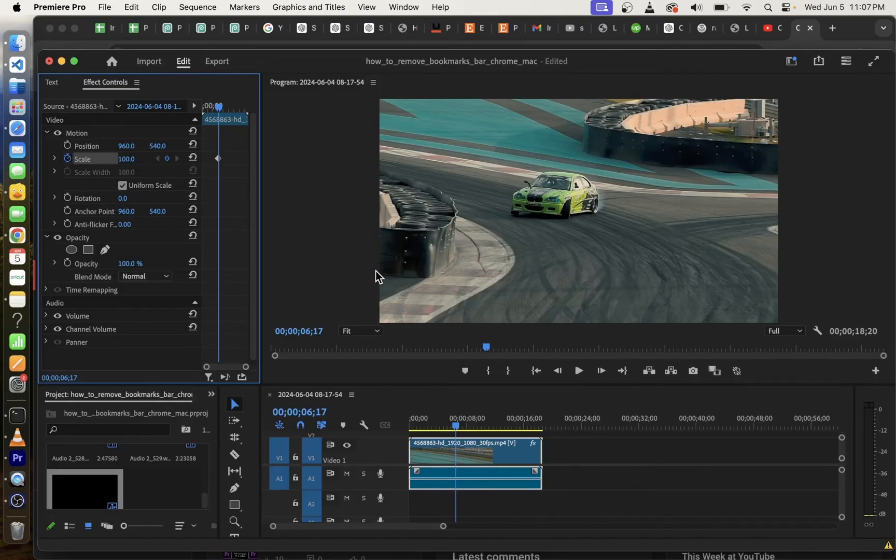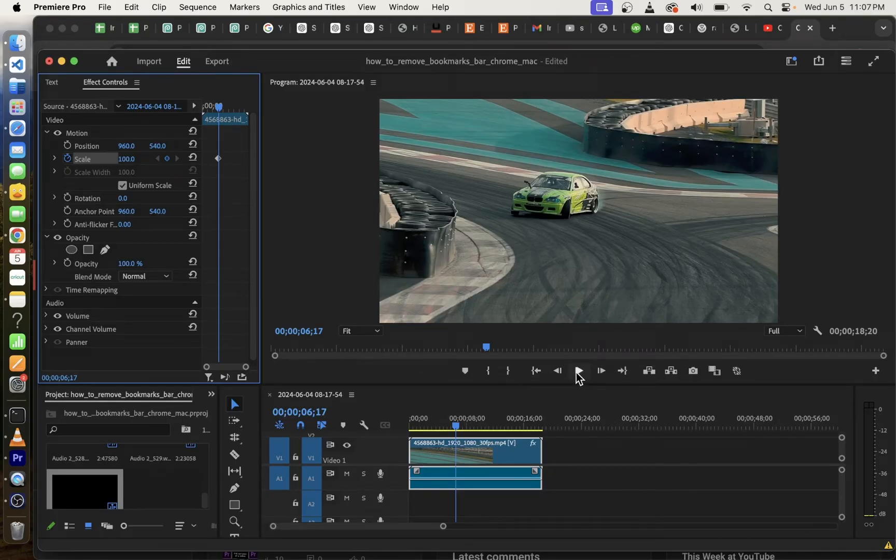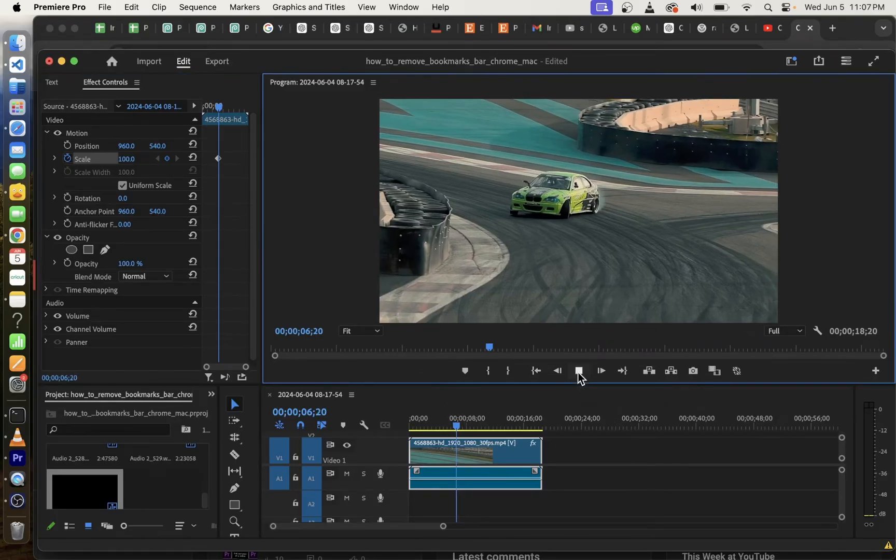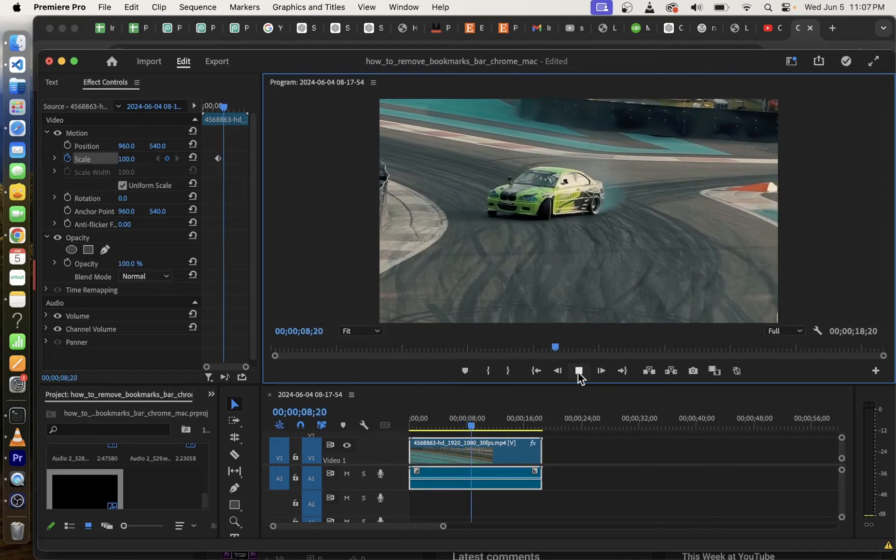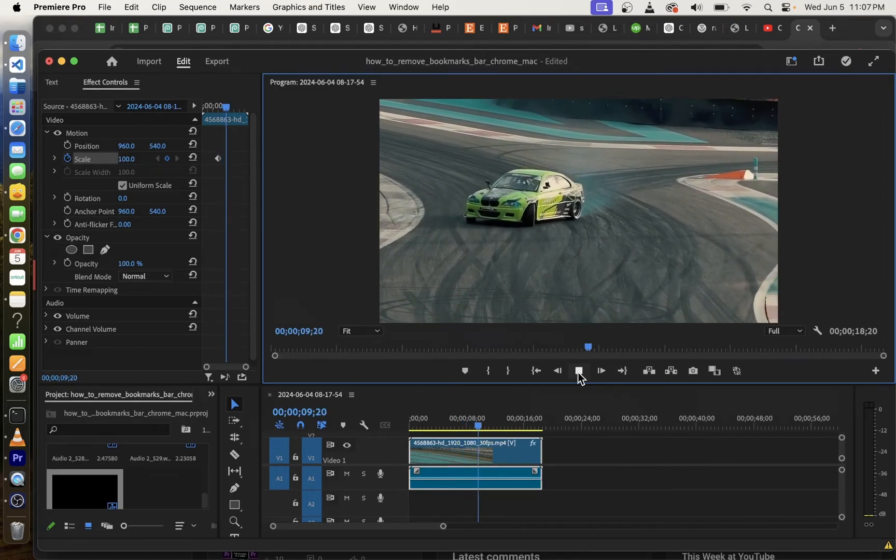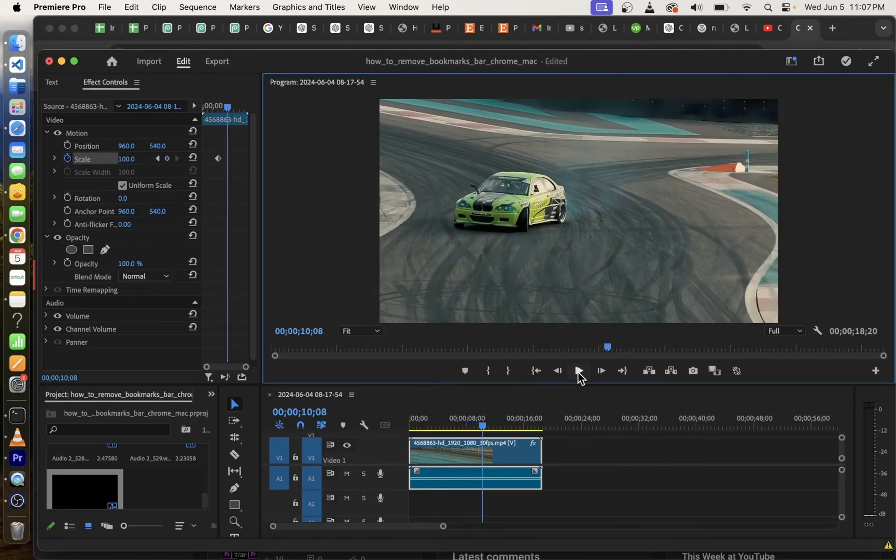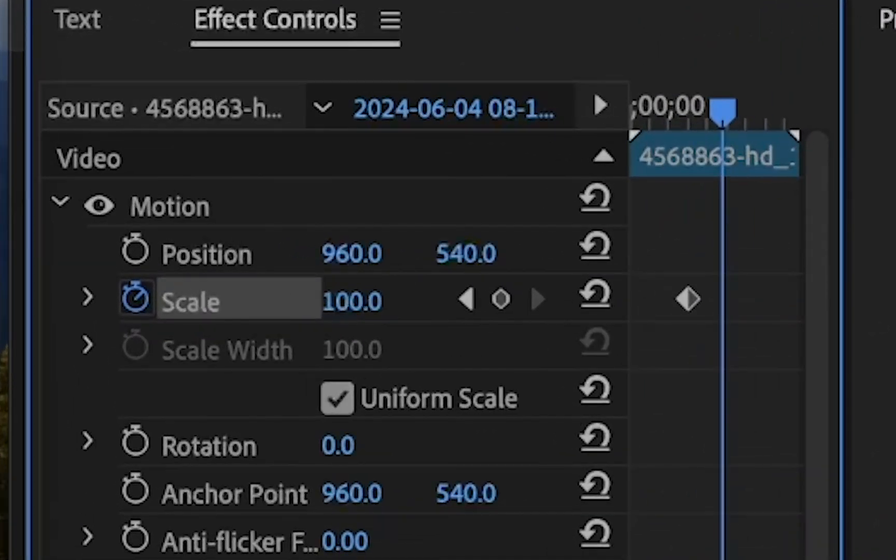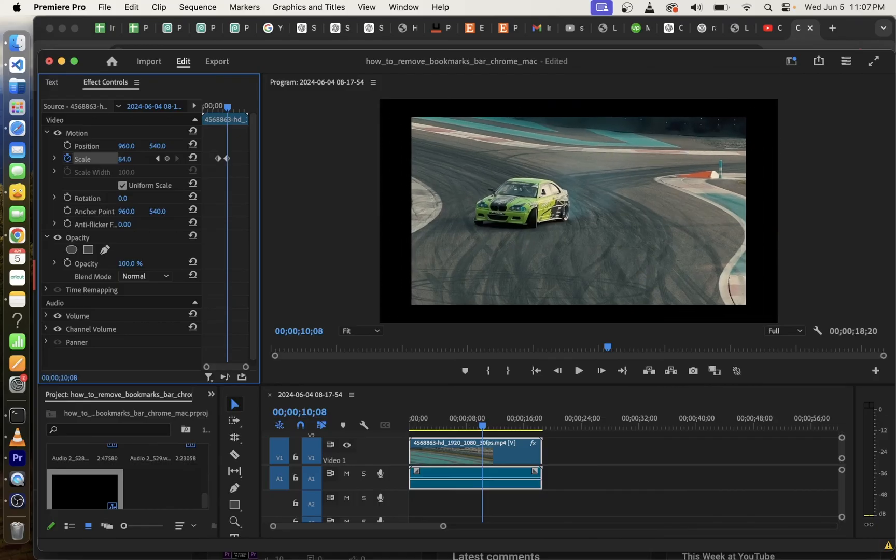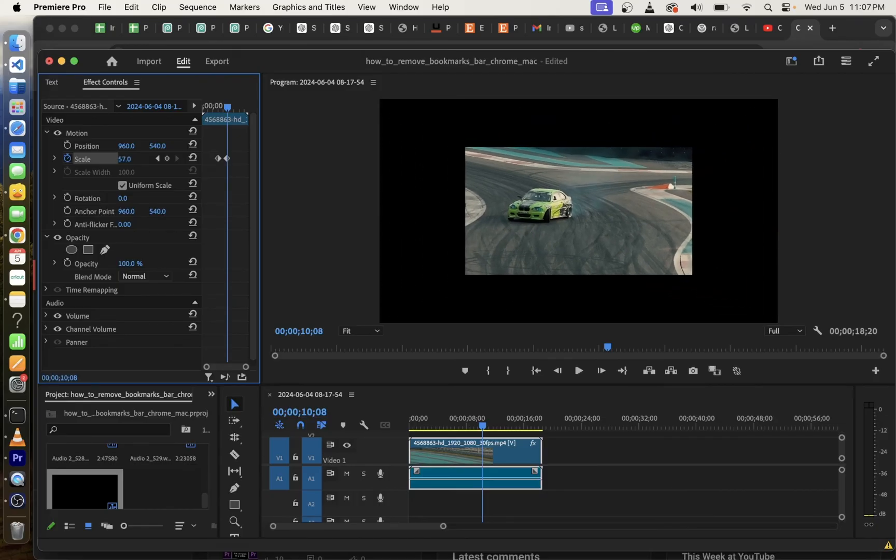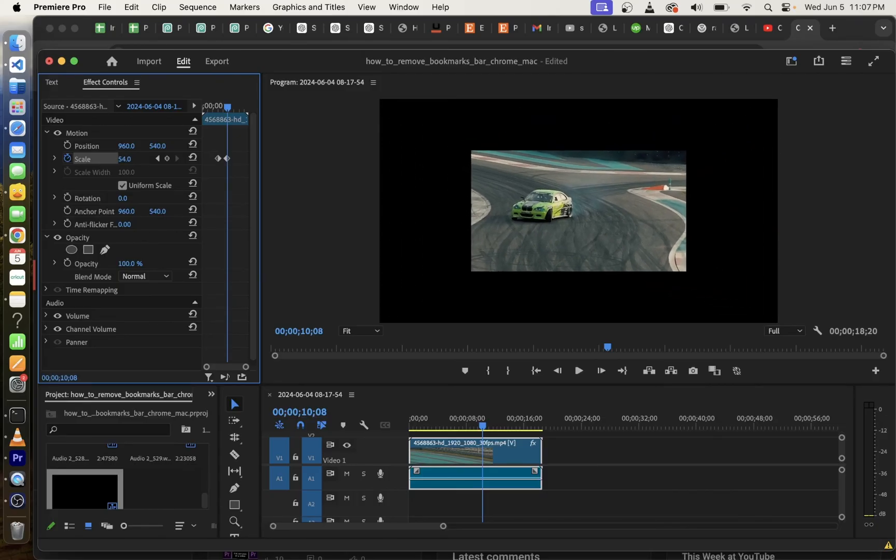Now, to place a second keyframe, we first need to play the video to the next location. Now, pause the video where you want the second keyframe to be placed, but this time you don't have to click on the keyframe again to add it. Simply move the value next to scale, and as you change the scale value, you'll see the video being scaled down.